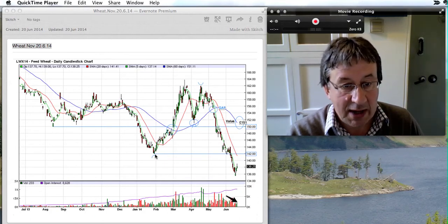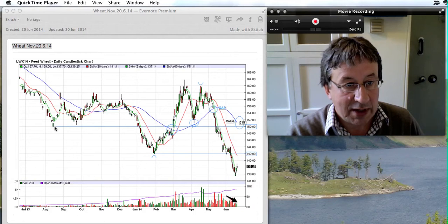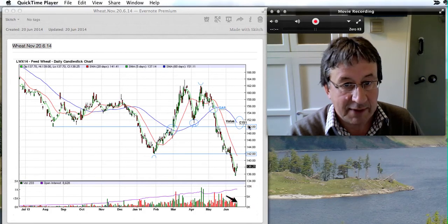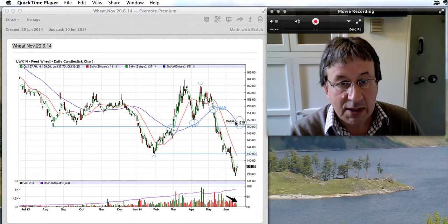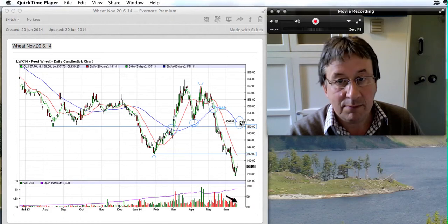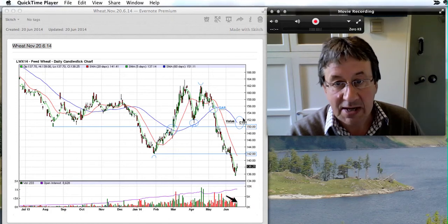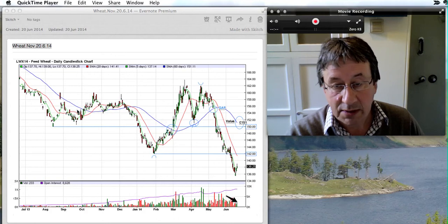The swing low last seen in February was 142, and part of that last swing low was August last year at 150. I've got my 60-day moving average here, which I call my value line, that's up at 151. So at the moment we are 15 pound a tonne below the mean average value of this contract over the last year.